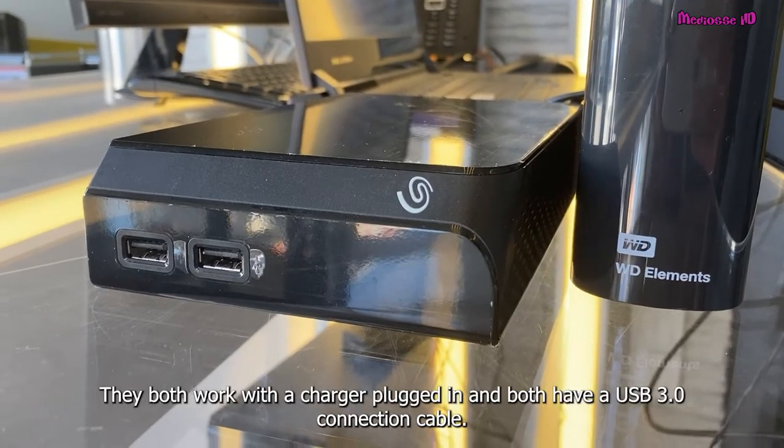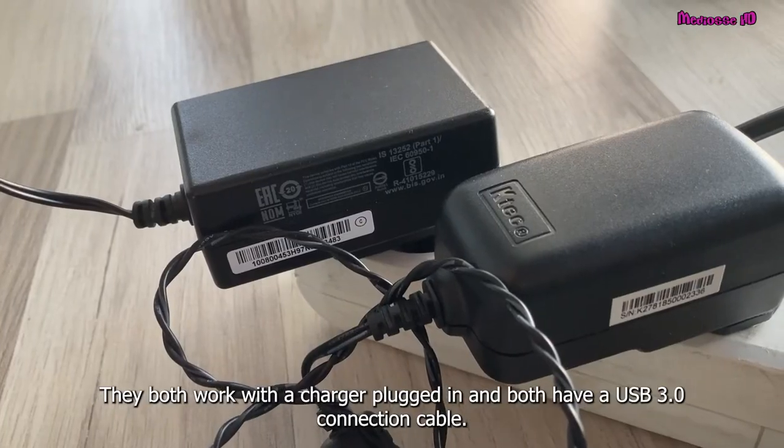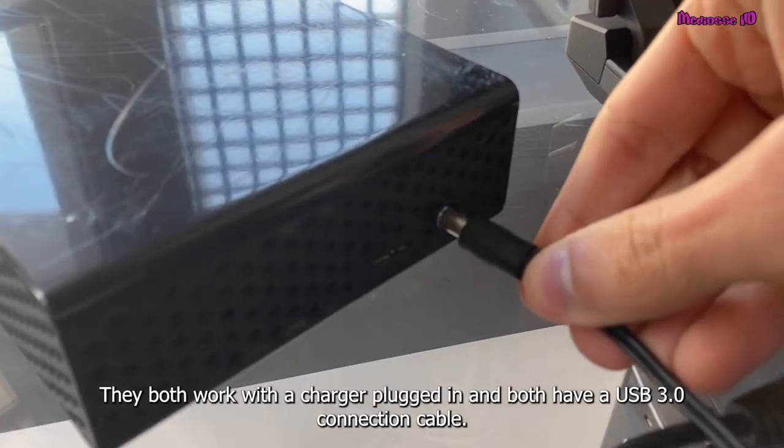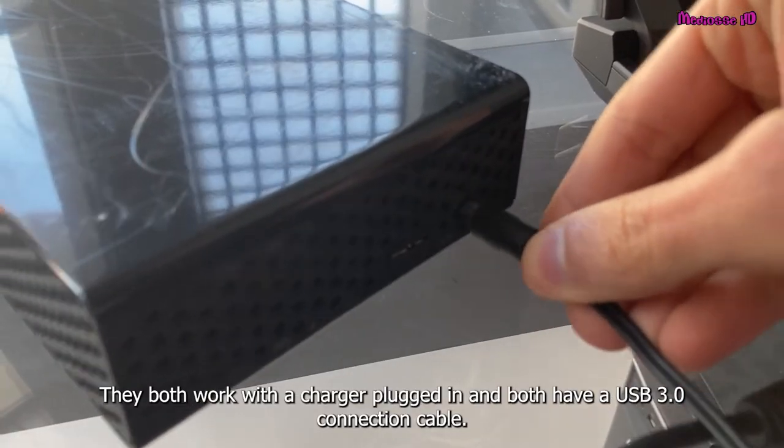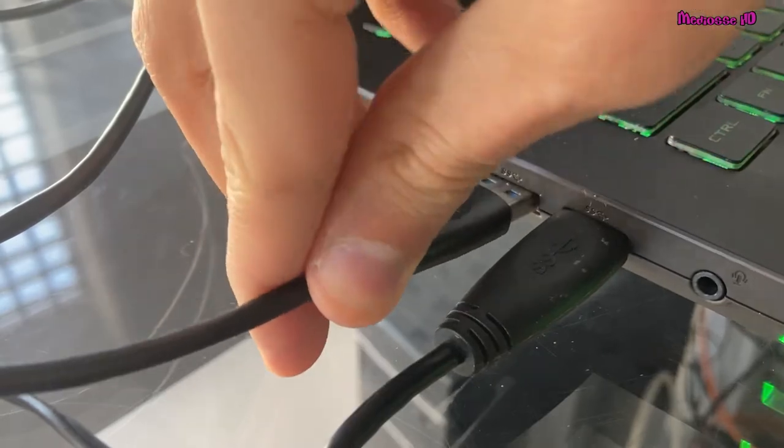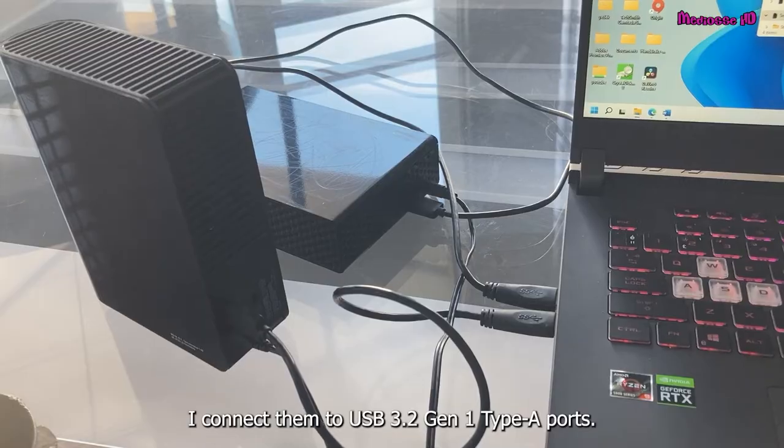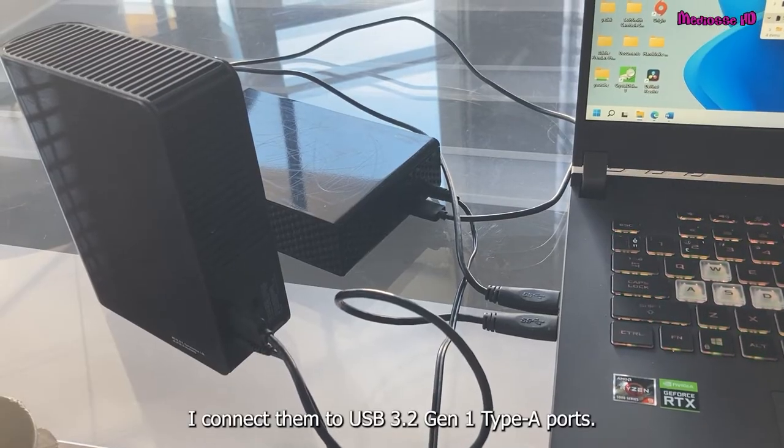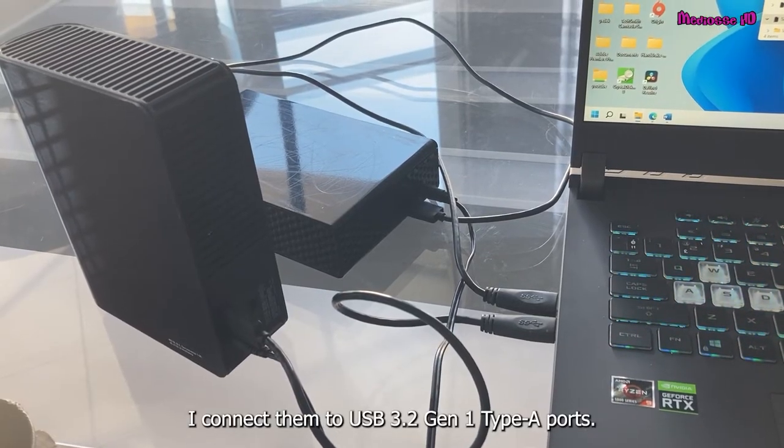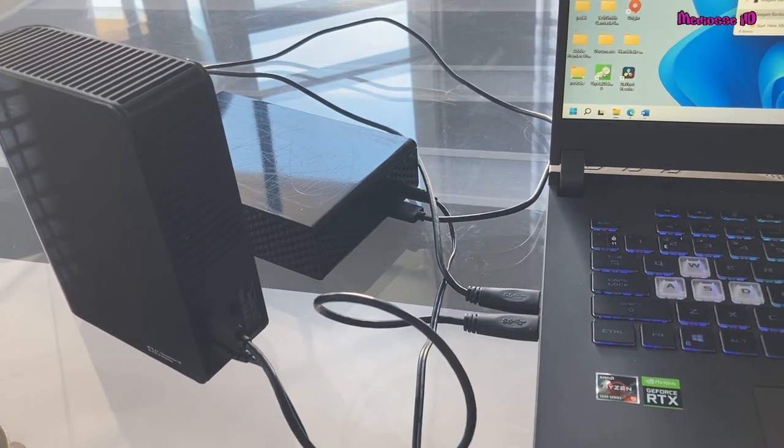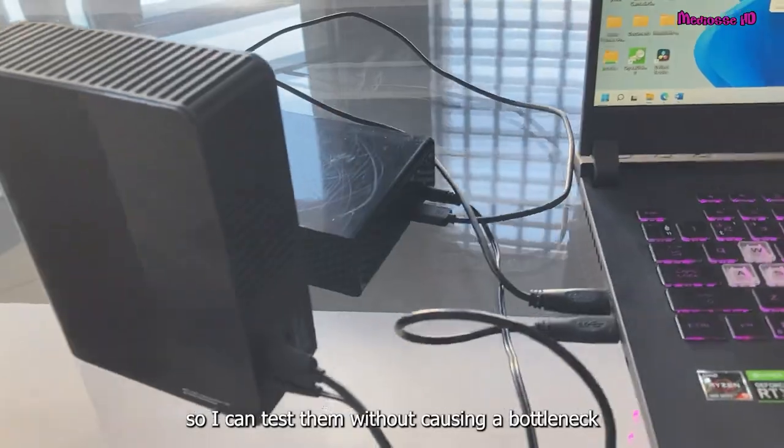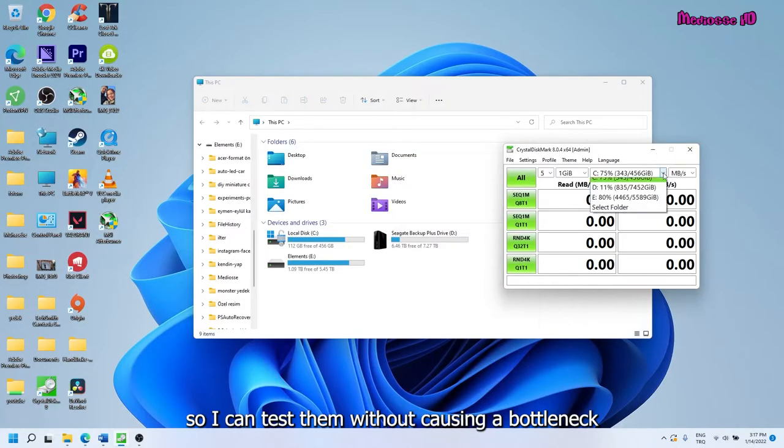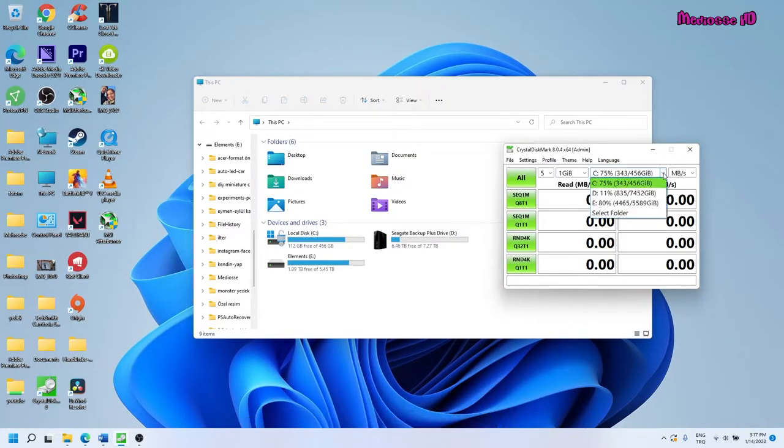They both work with a charger plugged in and both have a USB 3.0 connection cable. I connect them to USB 3.2 Generation 1 Type-A ports, so I can test them without causing a bottleneck.